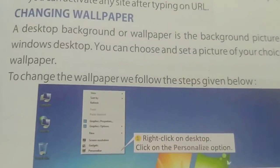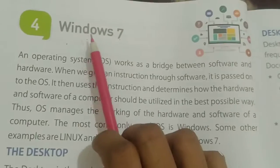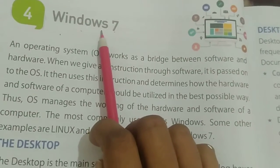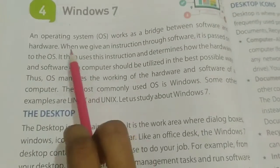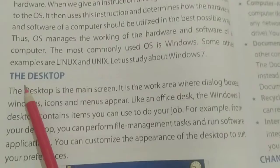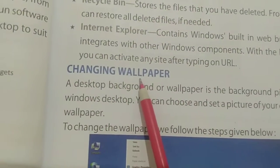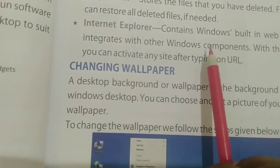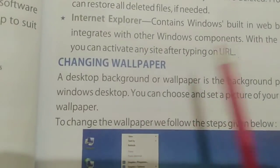Good morning students. I hope you all are fine. Today we are going to continue chapter 4, Windows 7. In the previous class we studied about the operating system, the desktop, and the desktop icons. Today we will learn how to change the wallpaper and screen saver, and how to set the date and time. So let's get started.